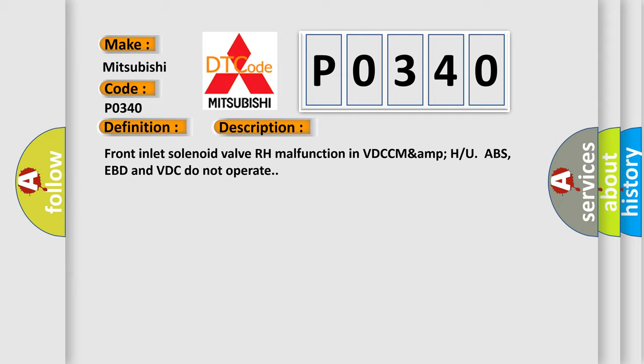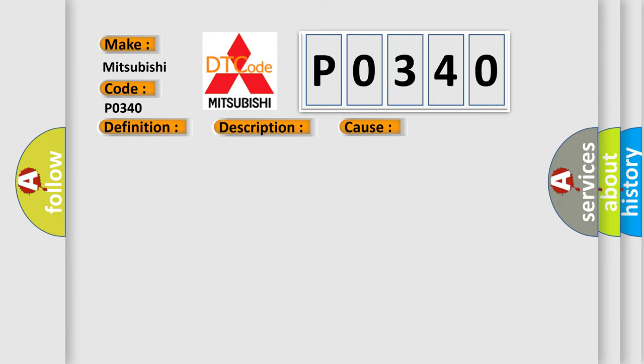This diagnostic error occurs most often in these cases: Defective harness connector, defective VDCH or U solenoid valve.